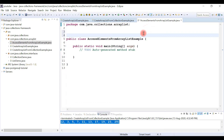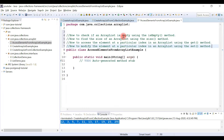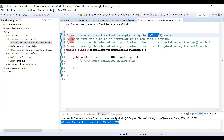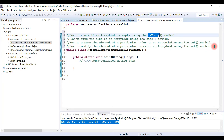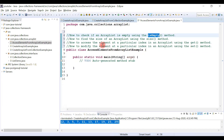Let me quickly write comments for the examples I'm going to demonstrate. We will see how to check if an ArrayList is empty using the isEmpty() method, how to find the size using the size() method, how to access an element at a particular index using the get() method, and how to modify an element at a particular index using the set() method.